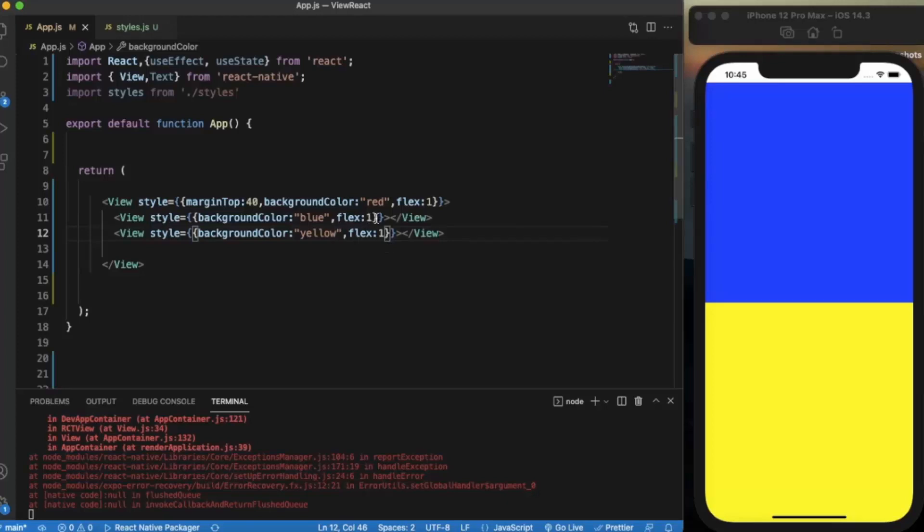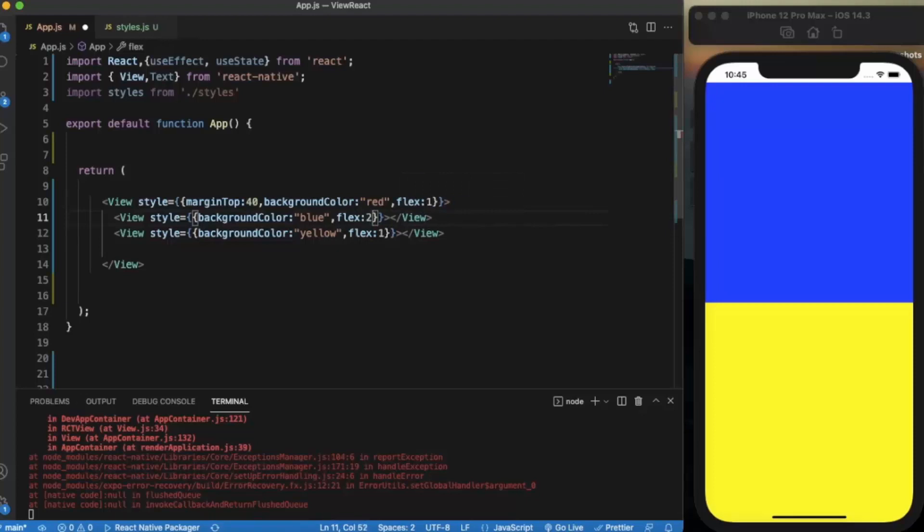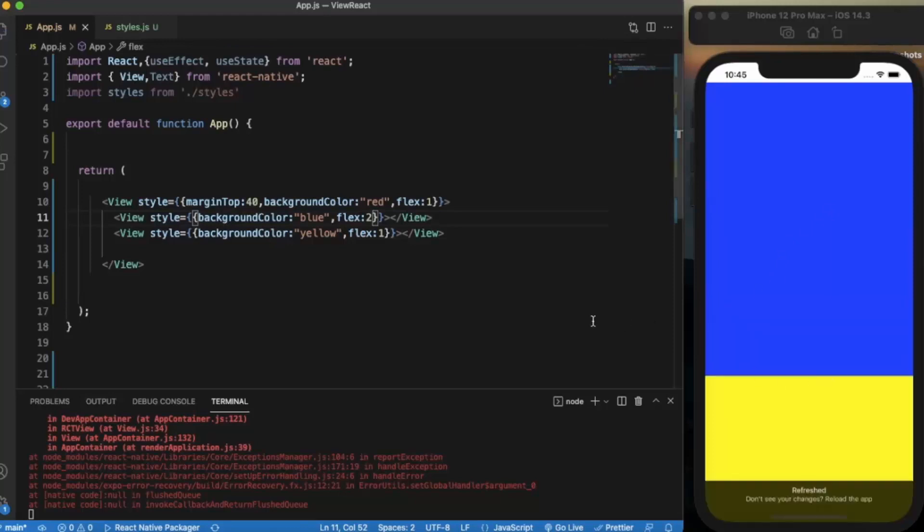Because I have specified the flex property equal to 1 to both components. So if I apply let's say 2 over here, then the blue component will take twice as much space as the yellow one. As you can see.